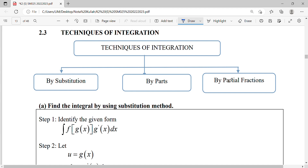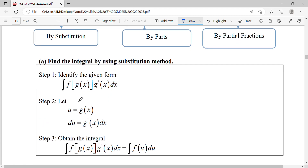For the first technique, integration by substitution, we let u represent a function from our integral. Then we differentiate u with respect to x to obtain du. In step three, we solve the integral in terms of u.